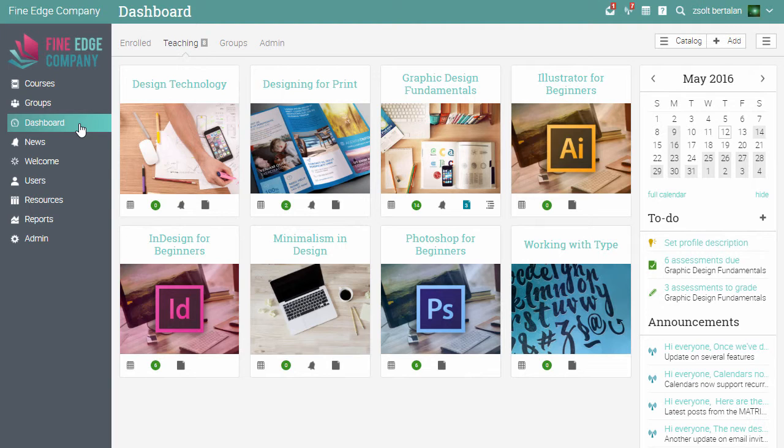Now your site is ready to be used for reselling purposes. To see more features, watch some of the other videos or visit our features page on our website.